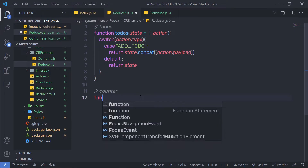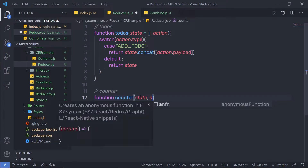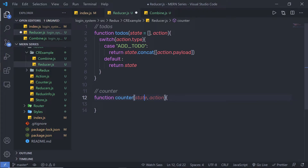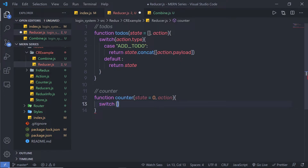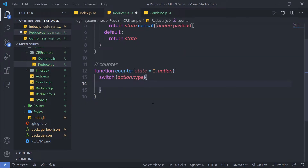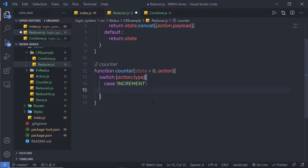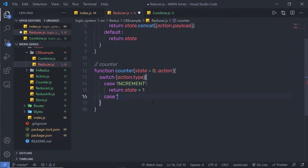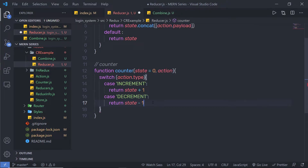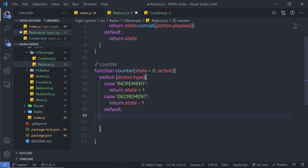Just below, I create the second reducer: function counter, with state and action parameters. I initialize the state with 0. Inside the switch on action.type, the first case is 'increment' which returns state plus 1. The second case is 'decrement' which returns state minus 1. Don't forget to add a default case that returns the state. So now we have two reducers.